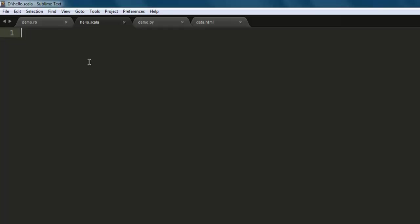Let's take a look at that. First, we will write our code in a text editor. Open your text editor, save the file with, let's say, the name hello.scala. Now type in println.